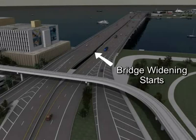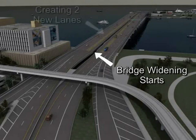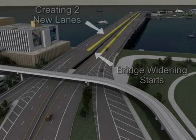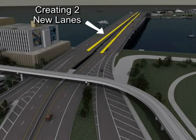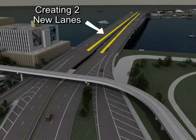The MacArthur Causeway Bridge would be widened to provide one additional lane in each direction. In consideration of the resulting traffic pattern east on MacArthur Bridge, the tunnel portal on Watson Island has been redesigned to better accommodate the geometry of the carriageways and to provide a safer driving environment.